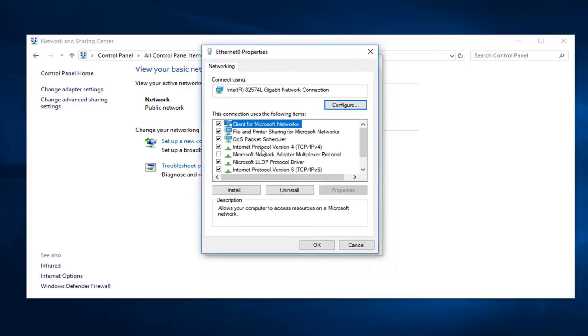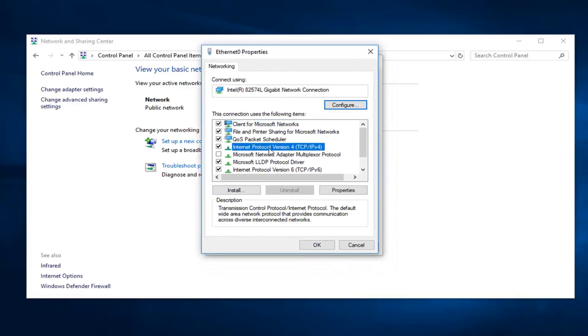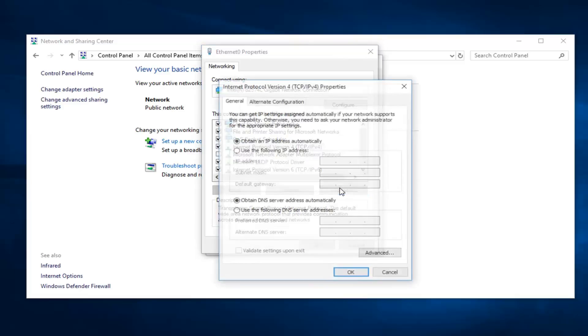You want to go down to internet protocol version 4, and you want to go ahead and left click on properties again.